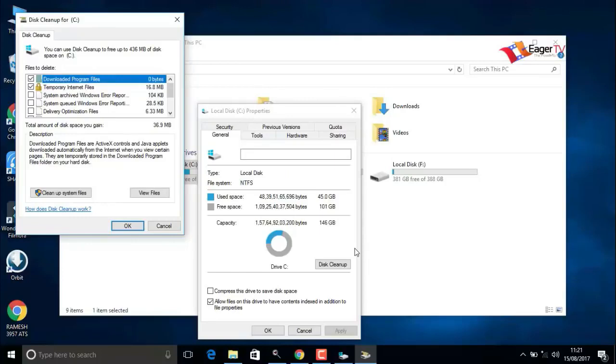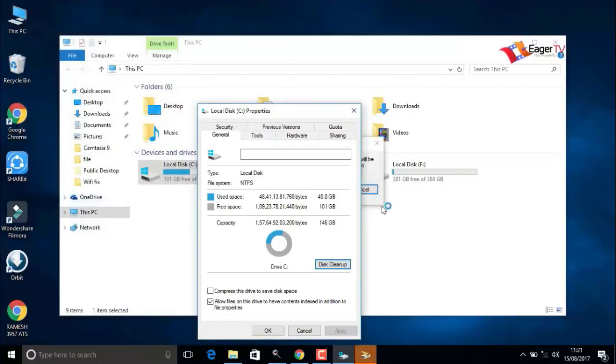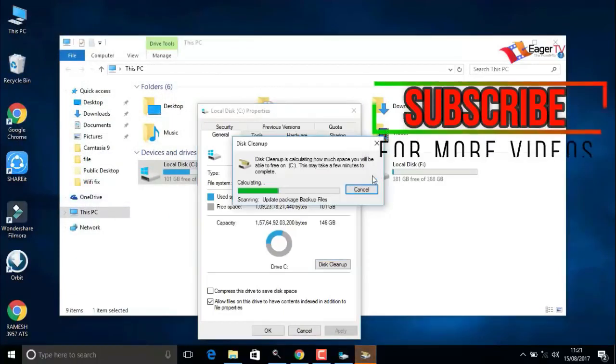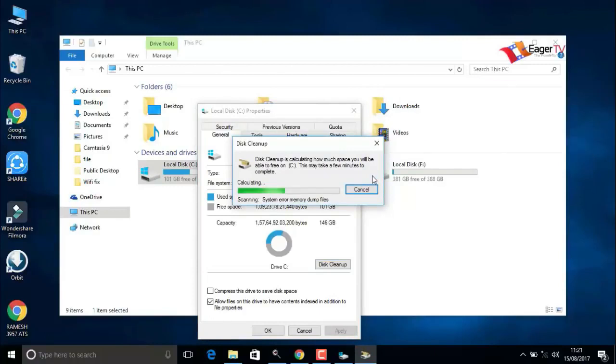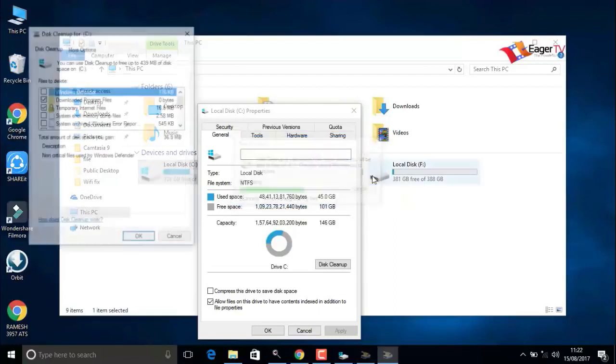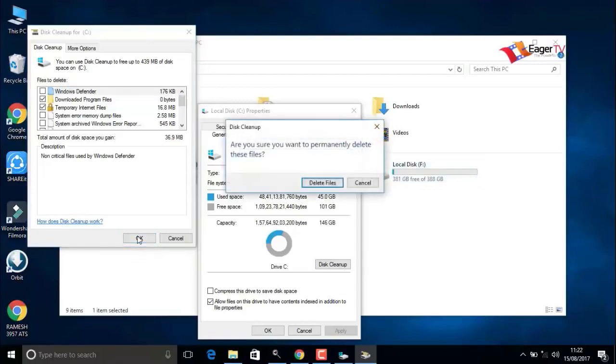In the new window, click on clean up system files. It's calculating to clean up the files. Now click OK, then delete files.